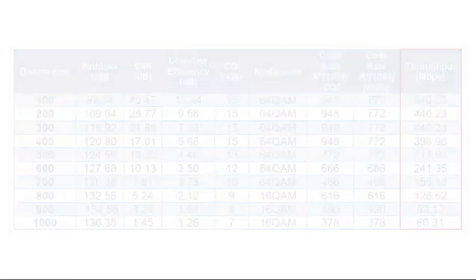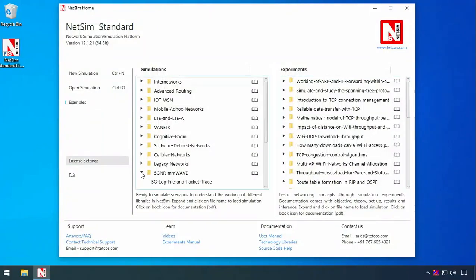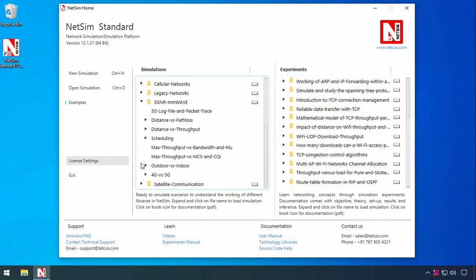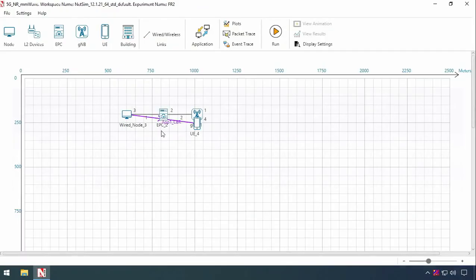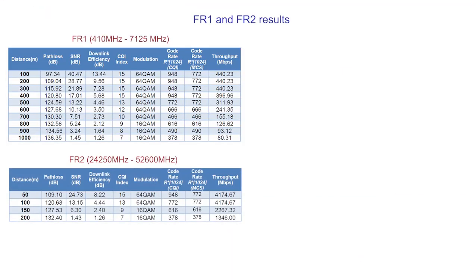Now we will run another set of samples in frequency range FR2, and we similarly note down the readings from the LTE NR log files. The FR1 and FR2 results are shown in the following tables. One table is for FR1 and the other for FR2.